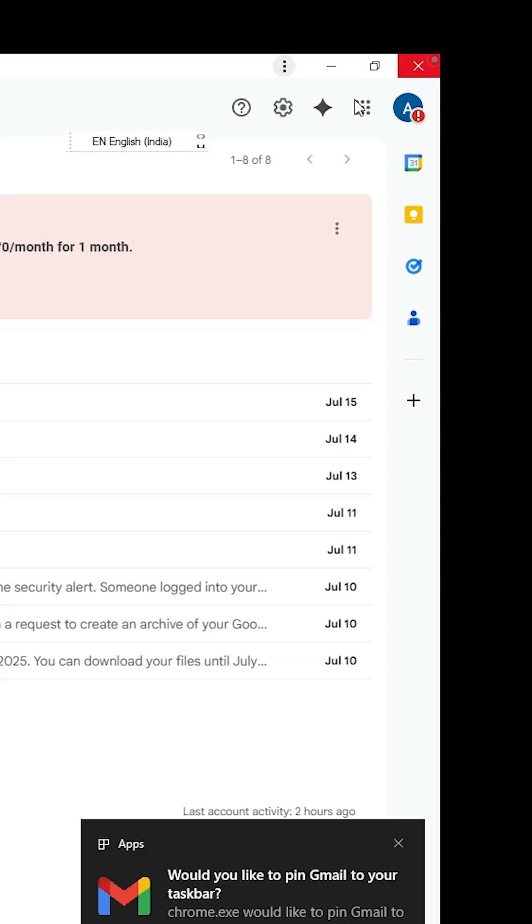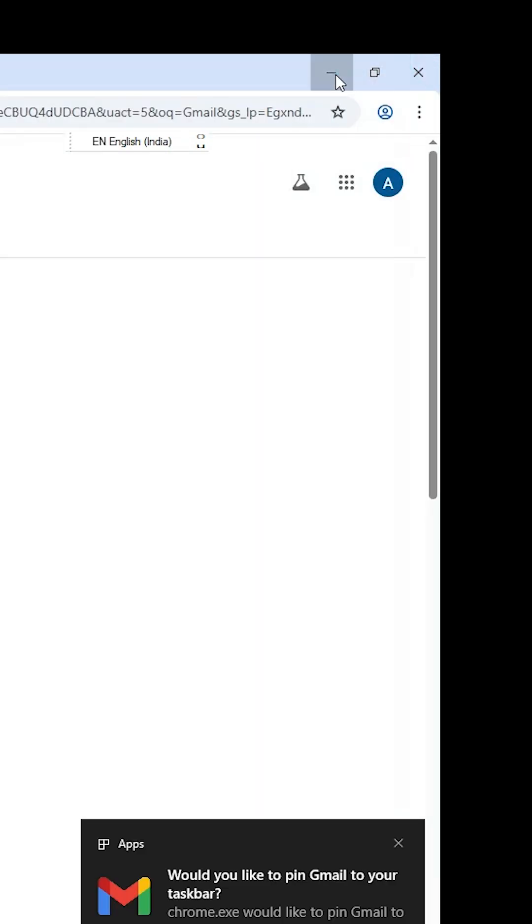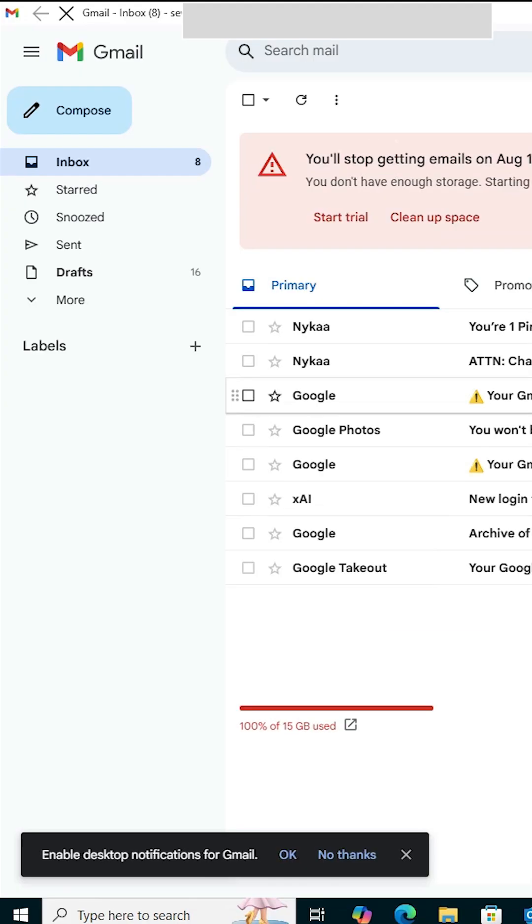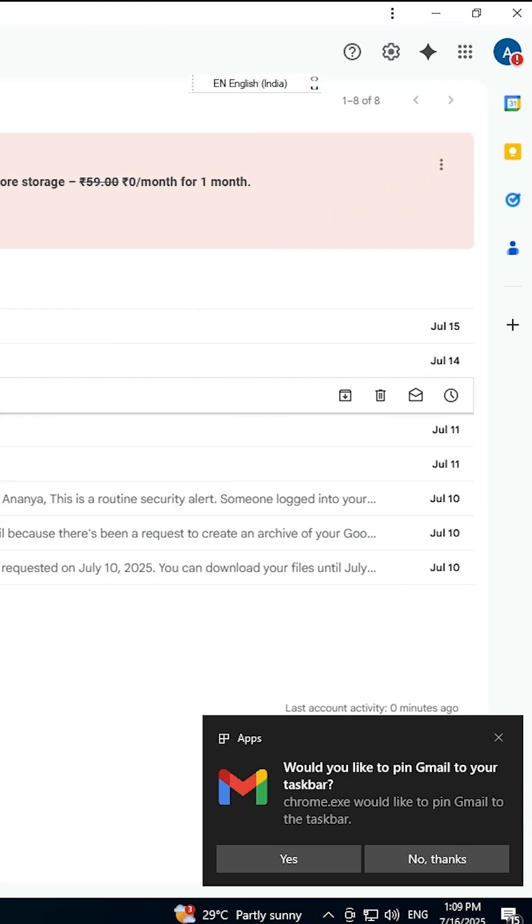Close it, minimize it, and go to the desktop. On the desktop we find the Gmail shortcut. Double click on it and Gmail opens from the desktop.